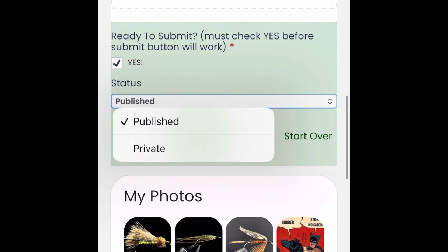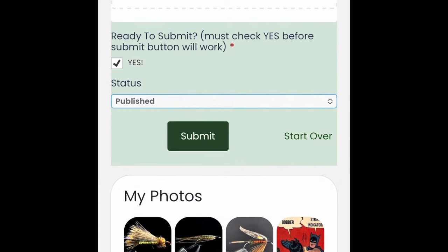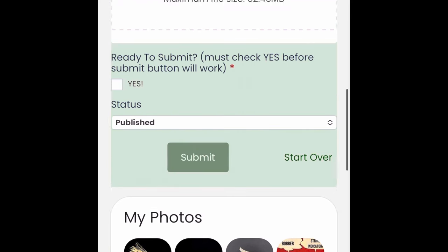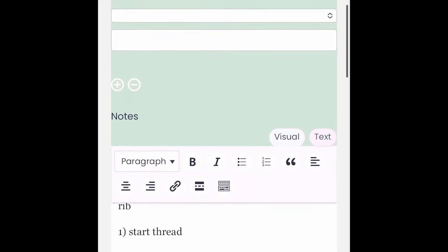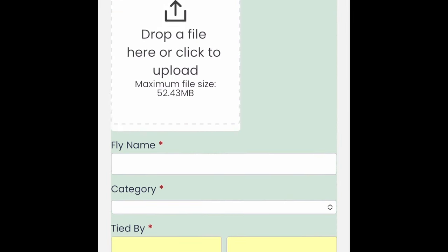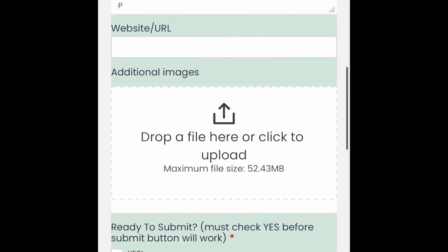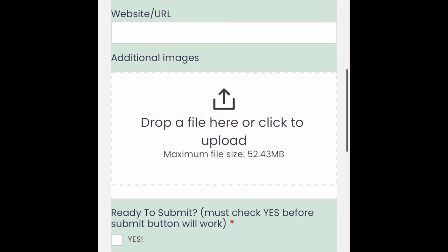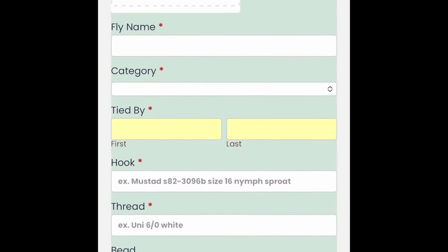When it comes to publishing, you have to click yes to get it in there, and then you can choose from Published or Private — that's up to you how you want to handle that. And that's kind of it for the recipe card submission.